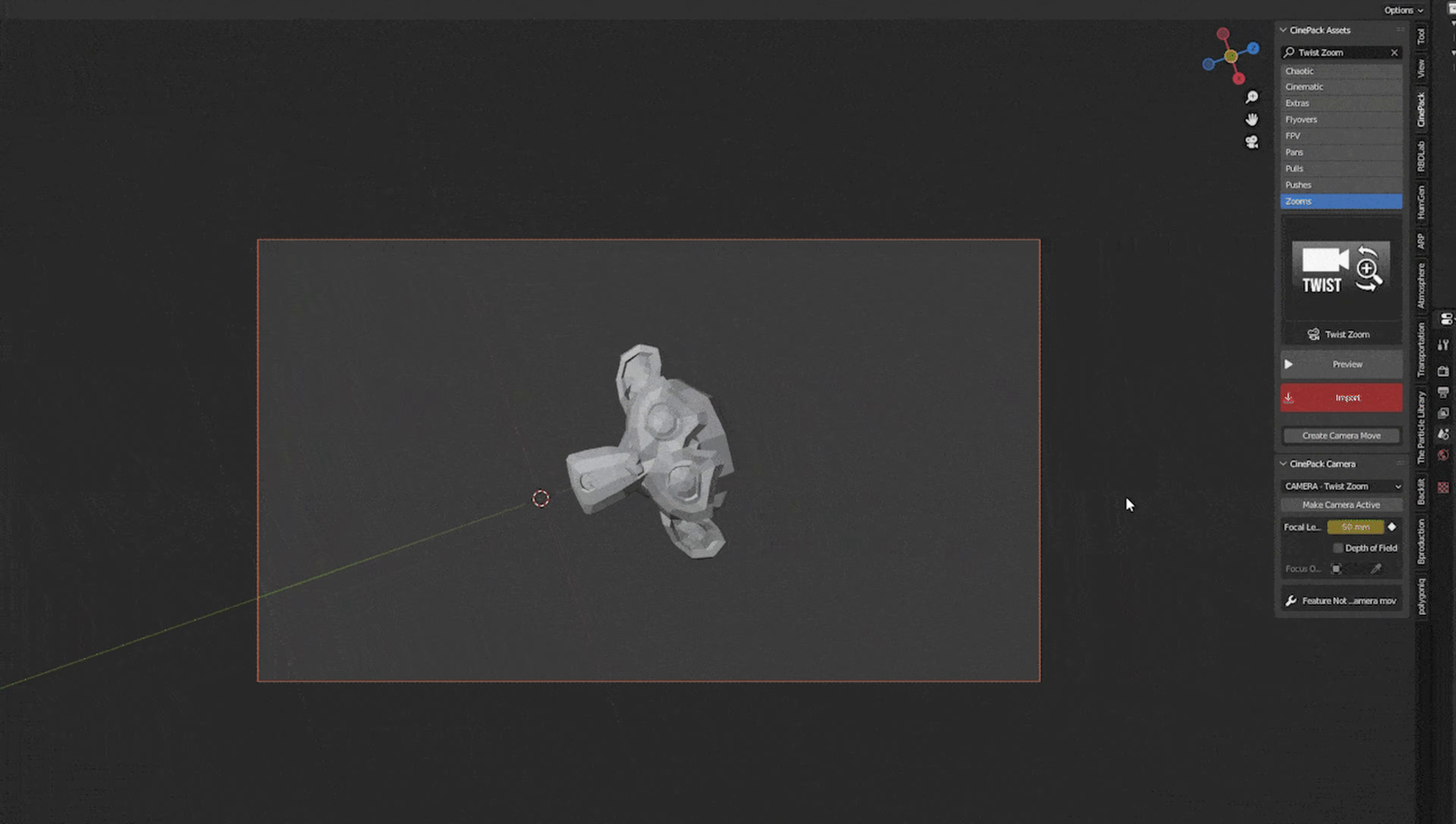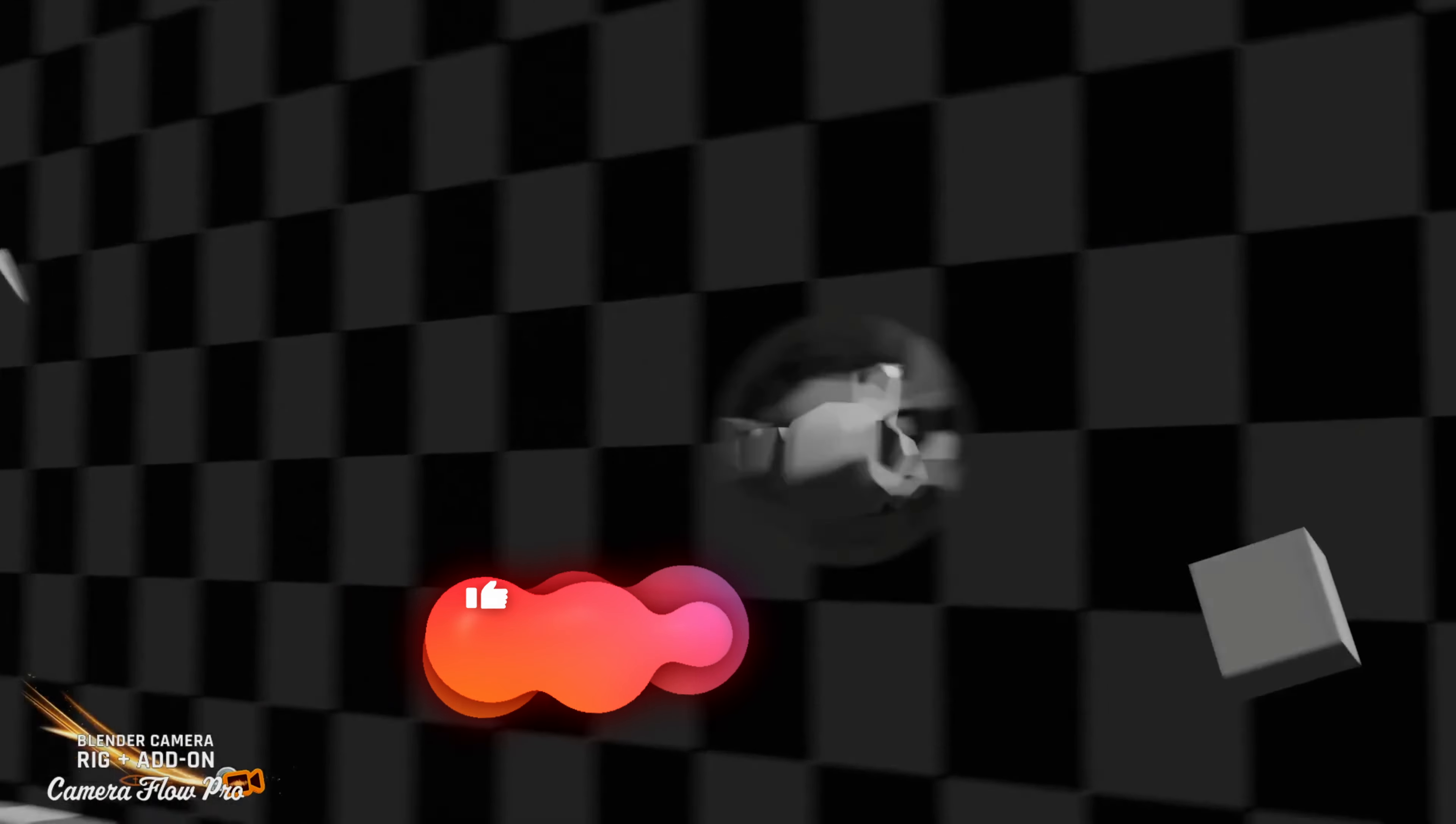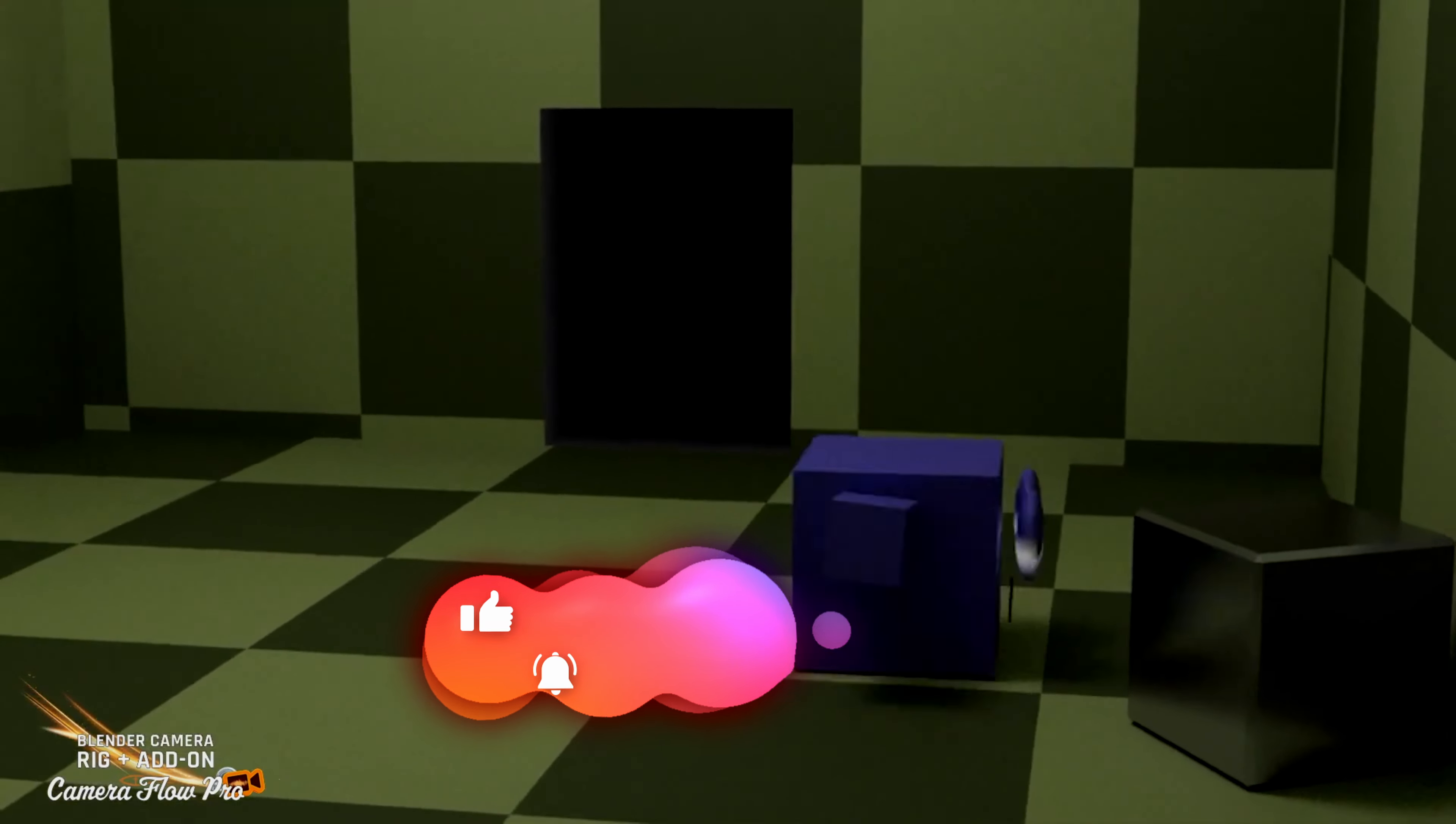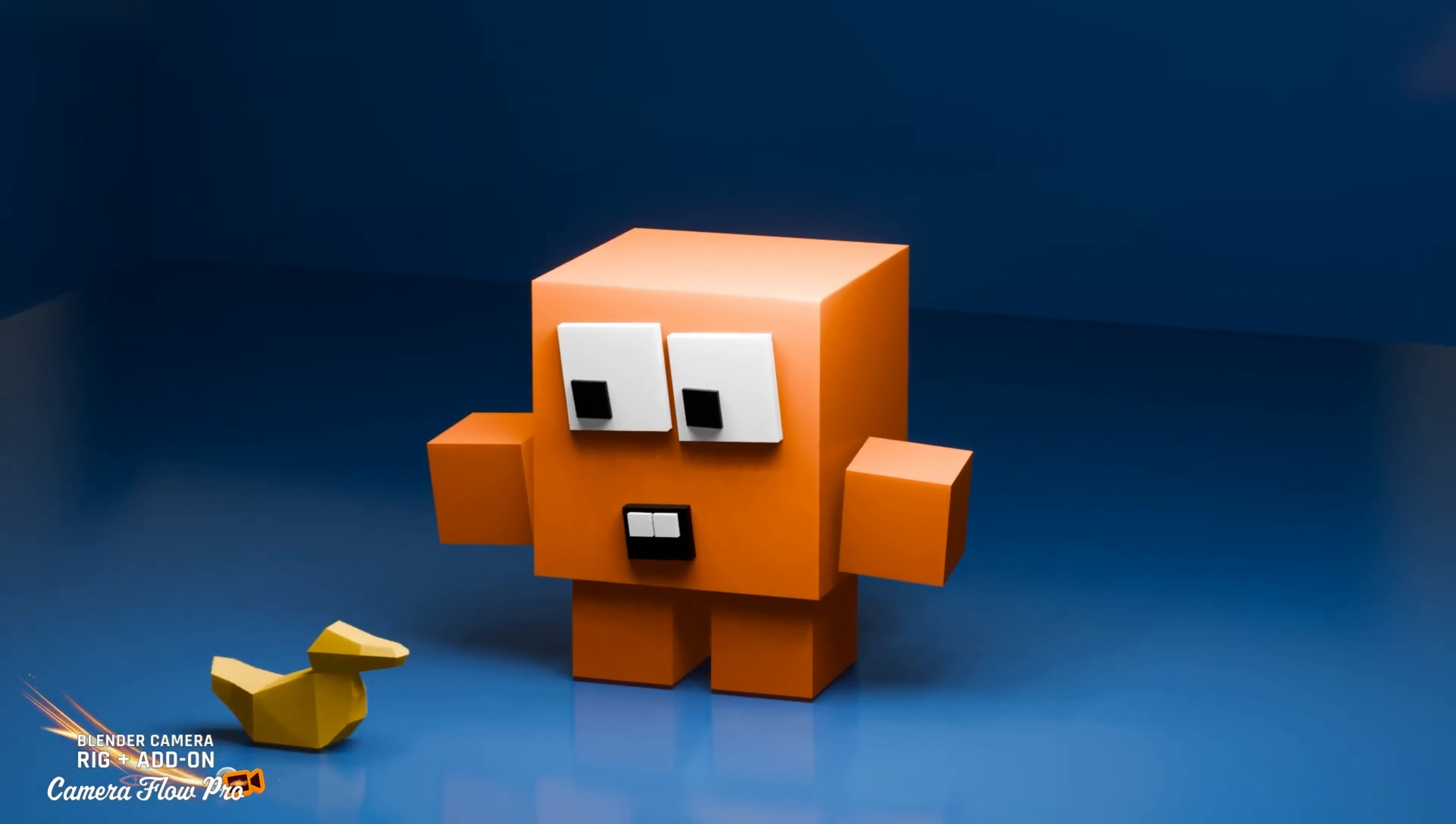Each of these add-ons is $30, and we think they're worth every penny. Ready to take your camera setups to the next level? Check out the links in the description to grab these add-ons and start enhancing your Blender scenes today. Don't forget to hit that like button and subscribe to the channel, and of course, until next time, take care of yourself and each other.